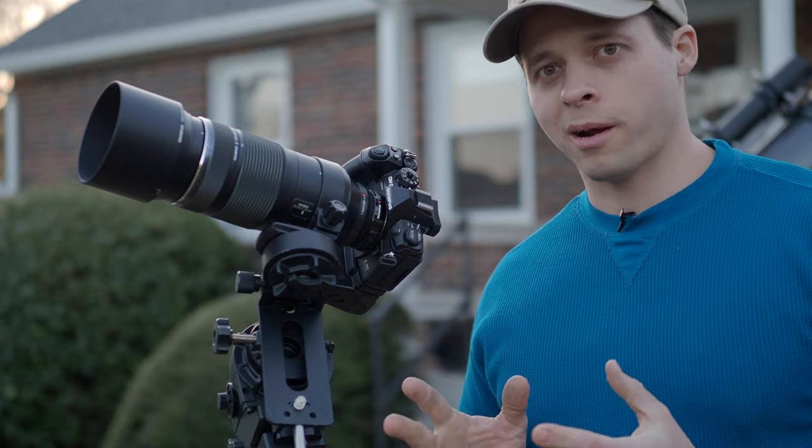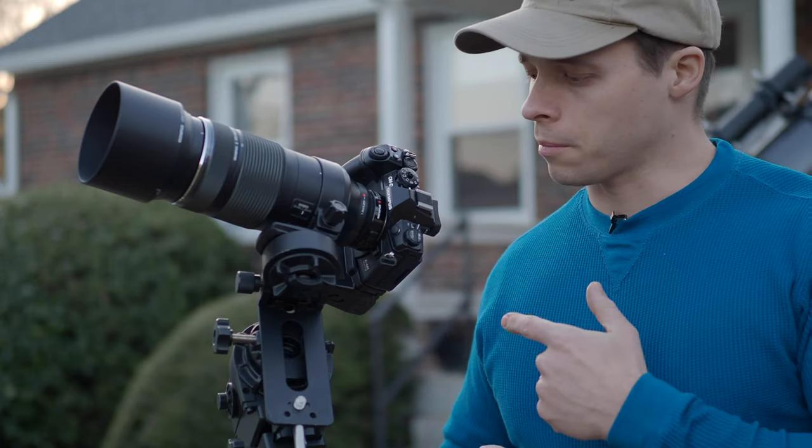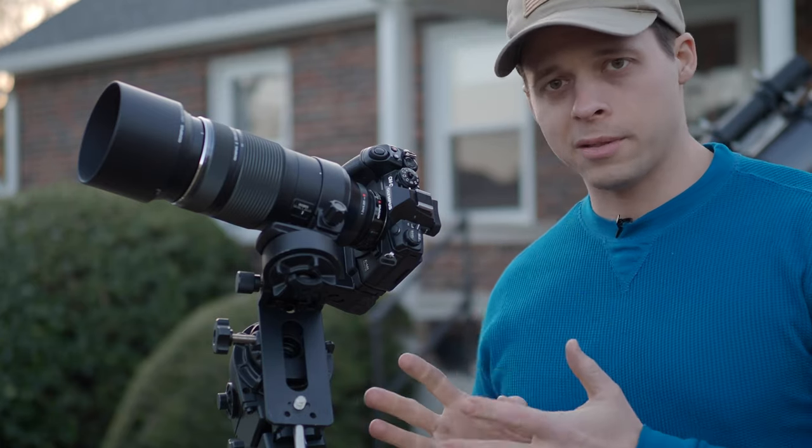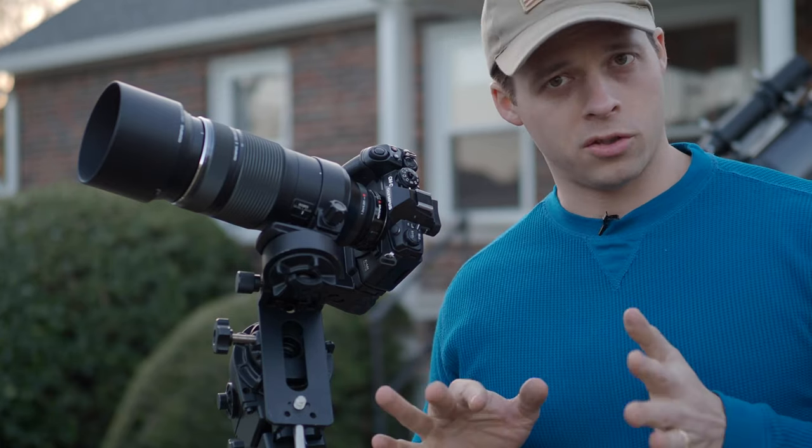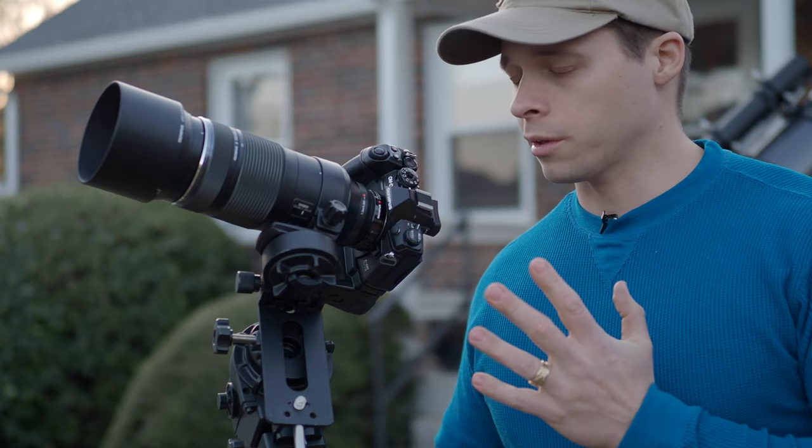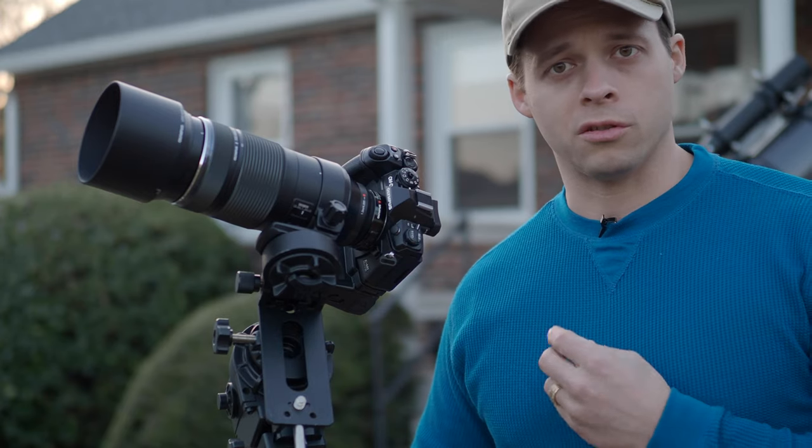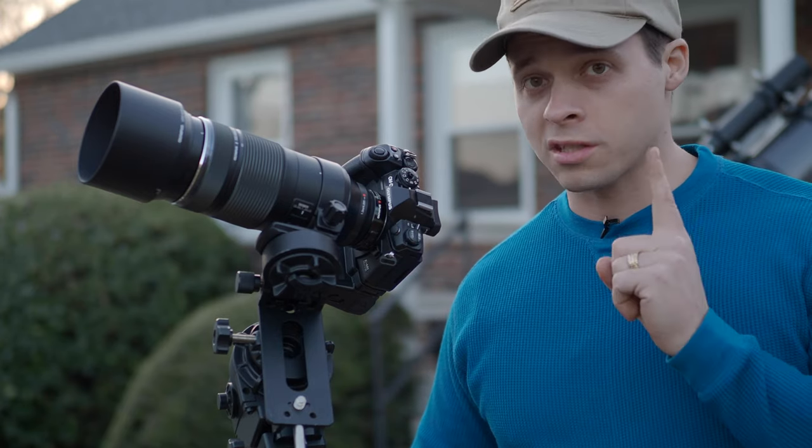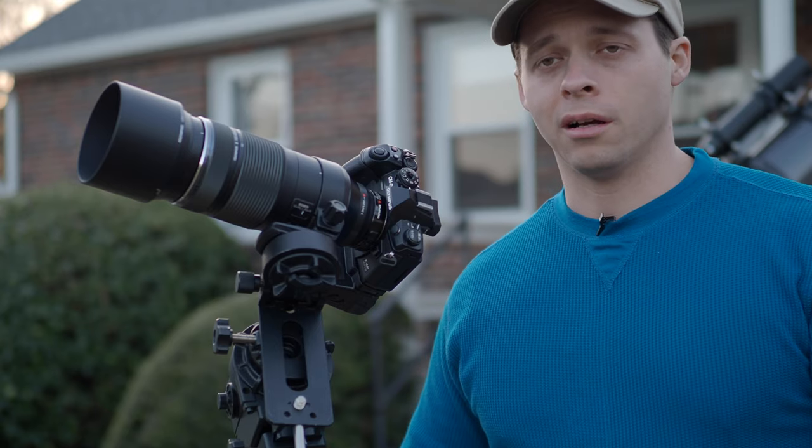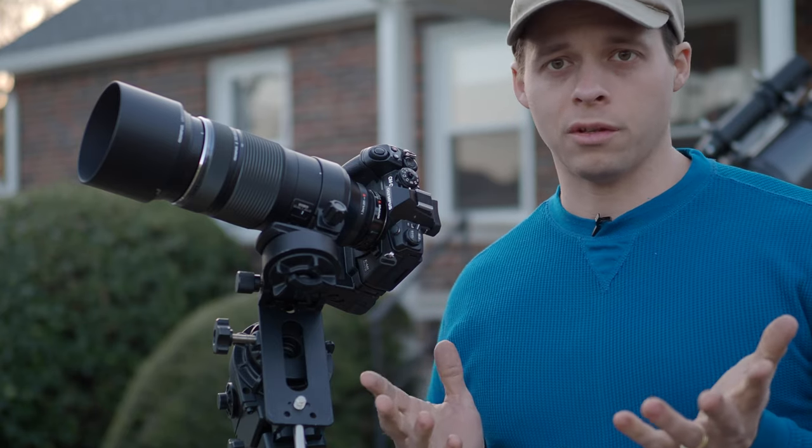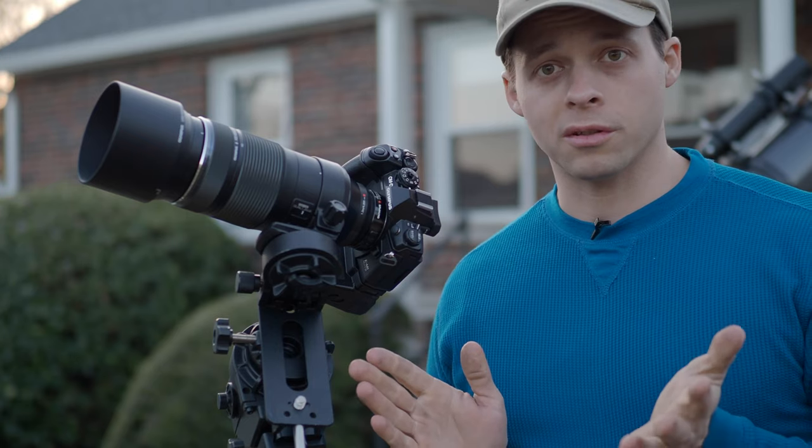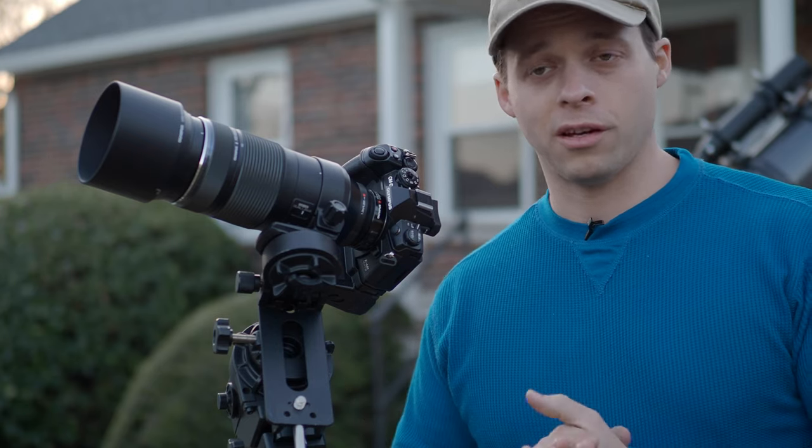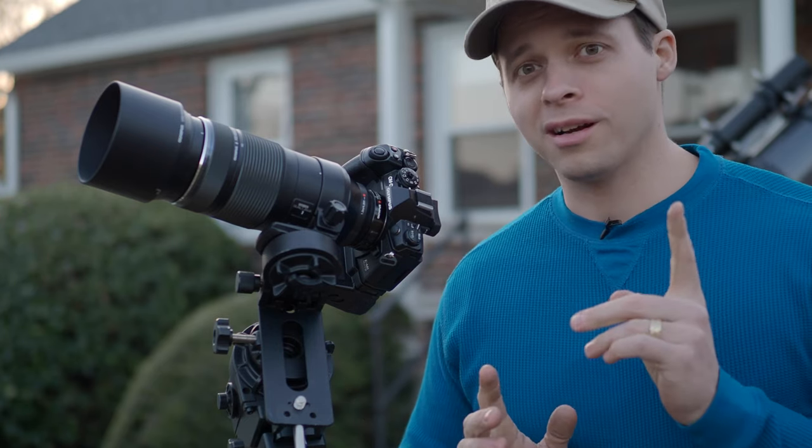For my equipment tonight I'm using an Olympus E-M1 Mark III, which that particular type of camera is not essential for what we're going to do tonight. Really, any Olympus camera that can shoot video, specifically 4K video, will help and will give you the greatest results here. You can do this with 1080 HD video and that, by the way,